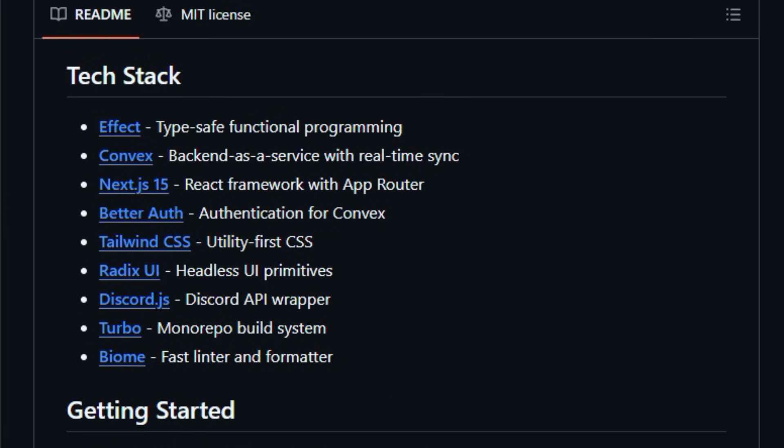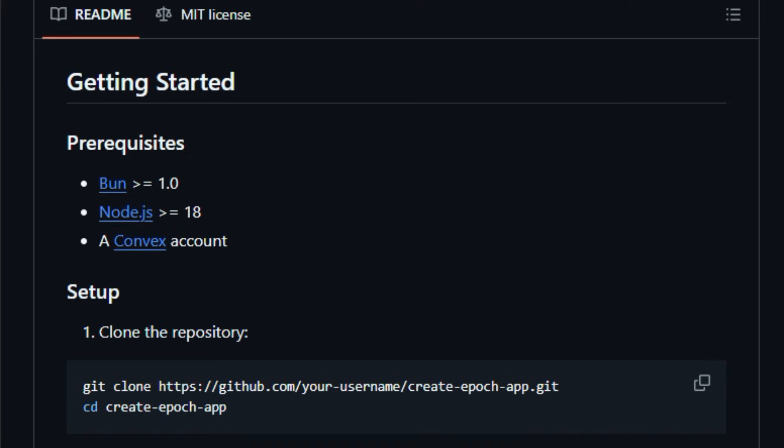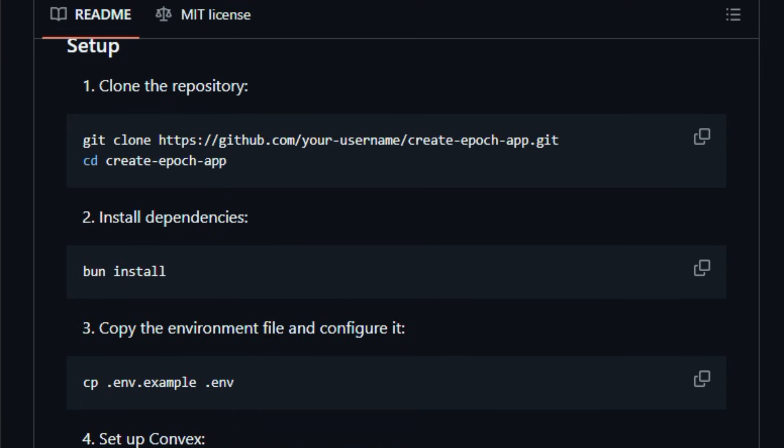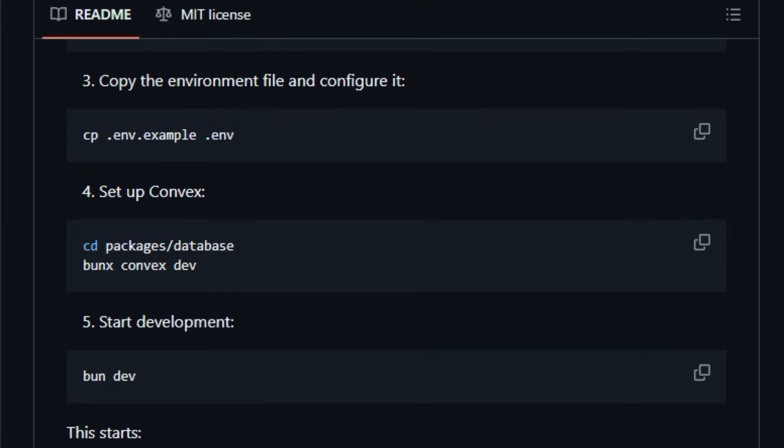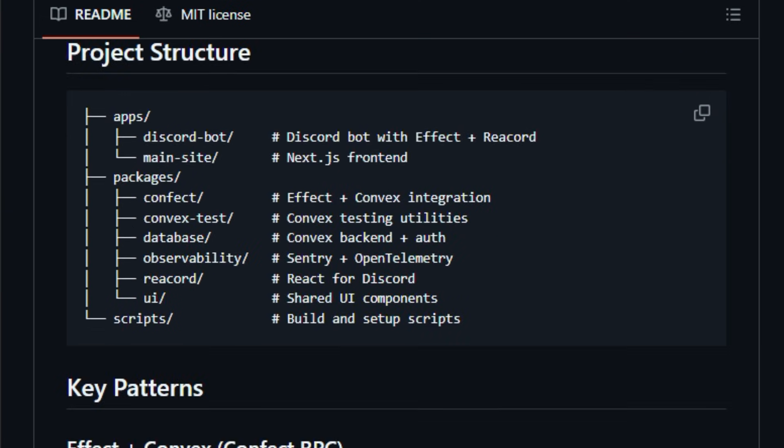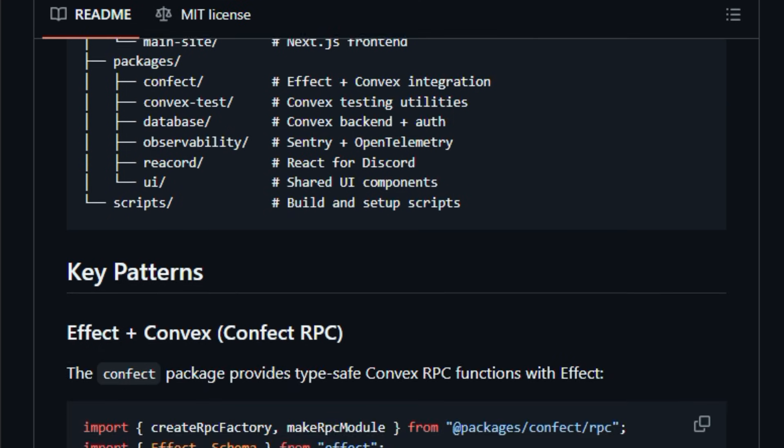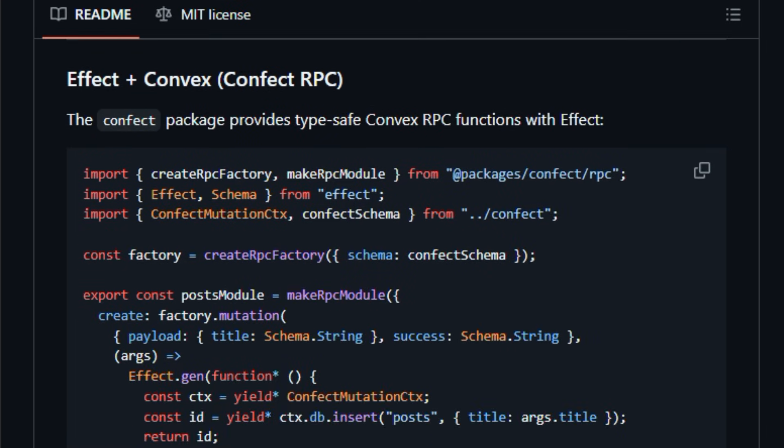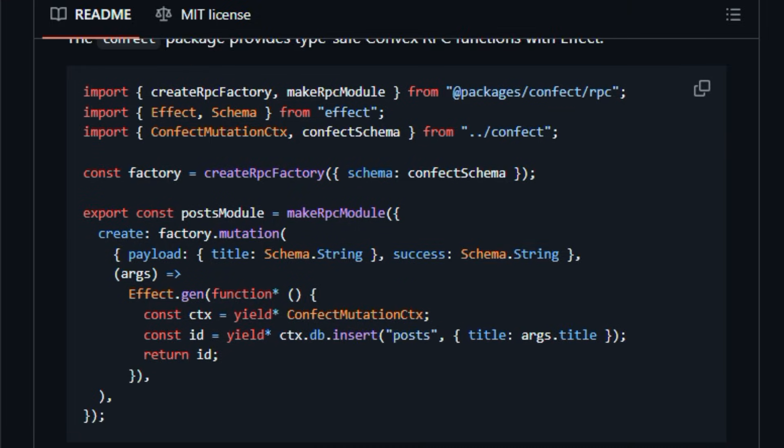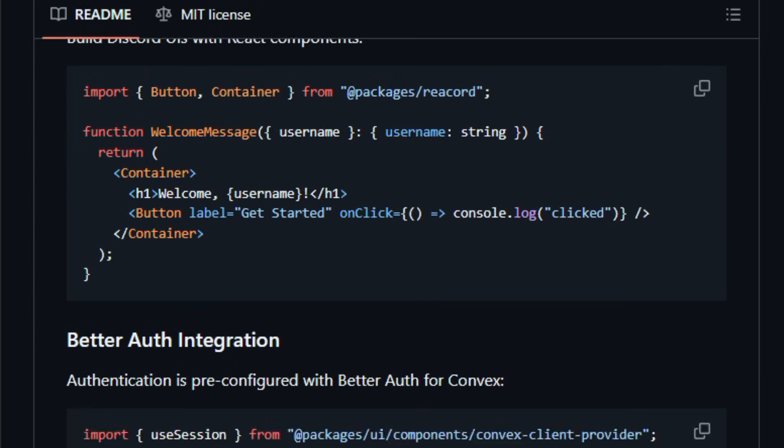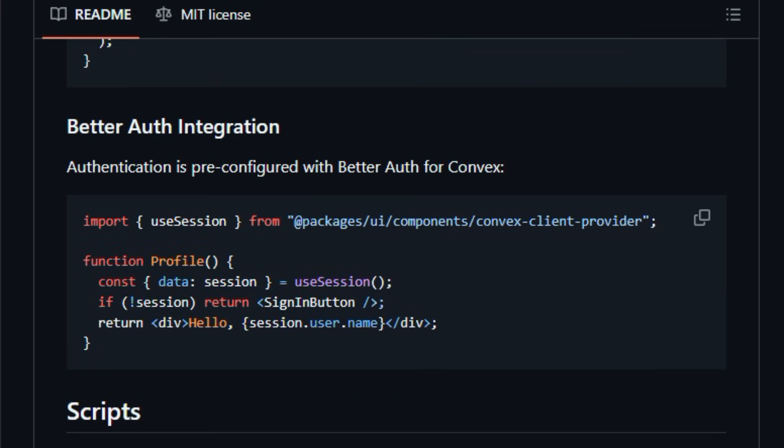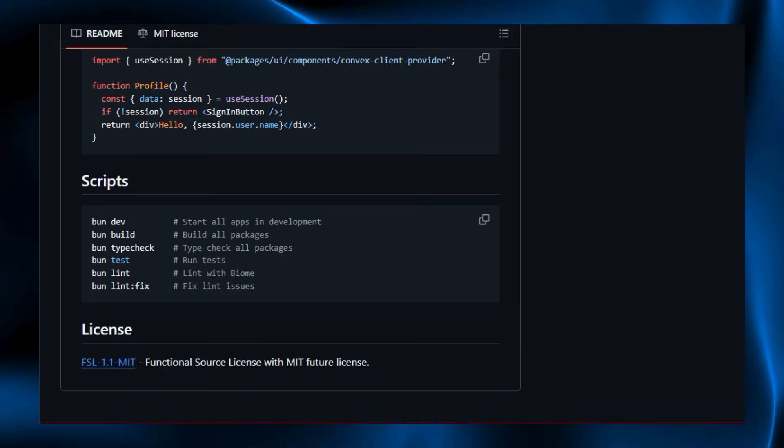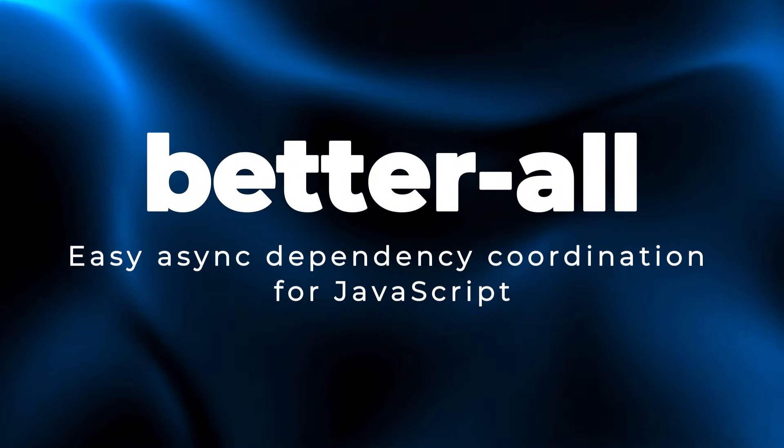The included effect plus convex integration layer shows how to write type-safe backend functions and call them from your UI, minimizing runtime surprises and boosting developer comfort. Using BUN for fast installs and scripts, and Convex for backend hosting with real-time sync, this template gives you a consistent experience from local development through production. Built for teams and creators who want a robust, scalable foundation without wiring everything yourself, Create Epoch App can cut weeks off setup time. Explore it once and notice how much smoother your work feels.